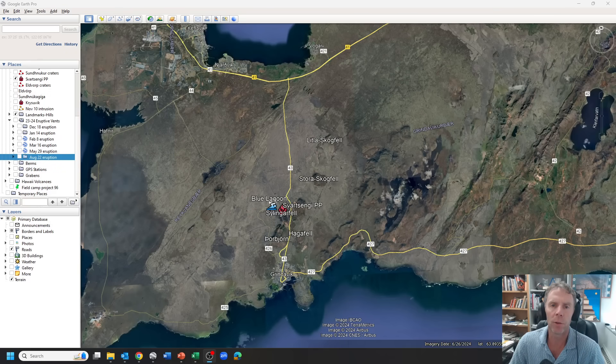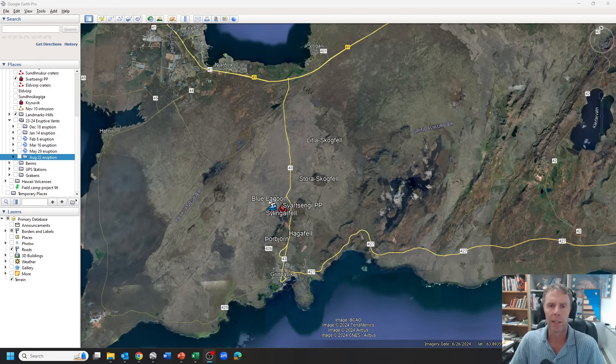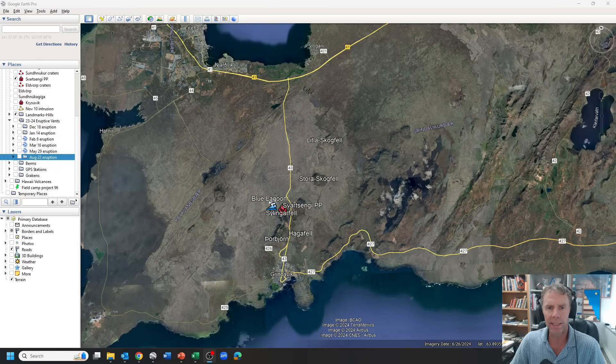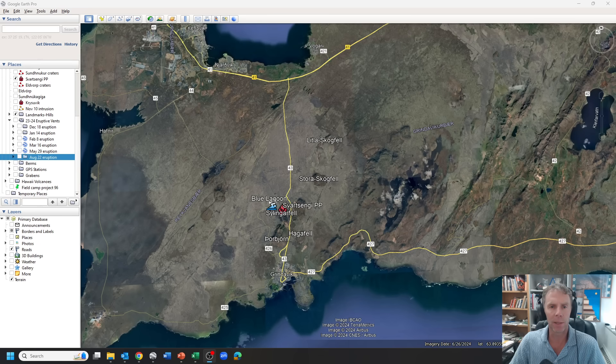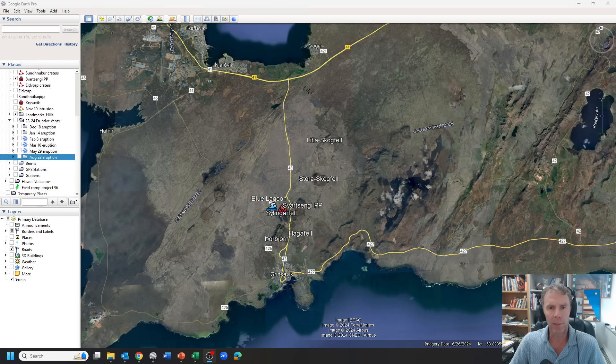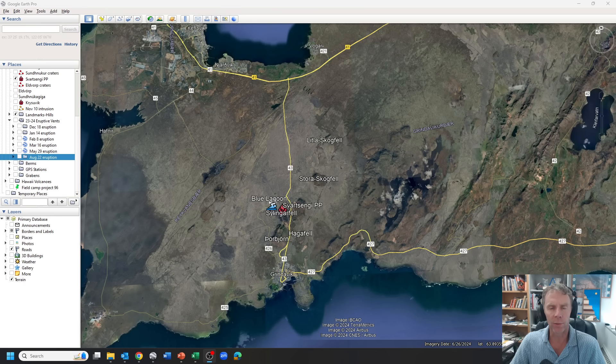Hey there team and welcome to another update on Iceland. Today is Tuesday, November 19th. It's about 1 p.m. Mountain Time here, 8 p.m. or so over in Iceland. Thanks for joining me. I'm geology professor Sean Wilsey.